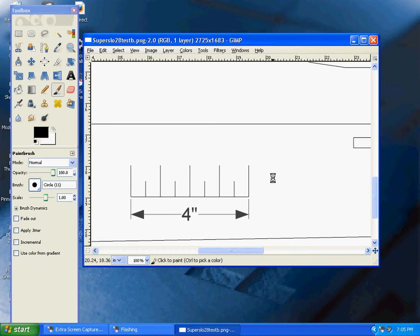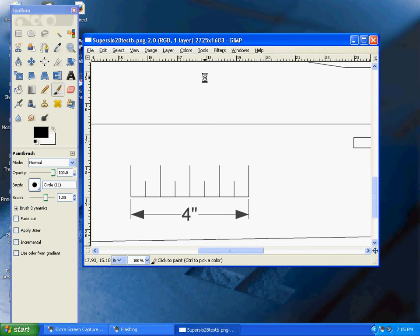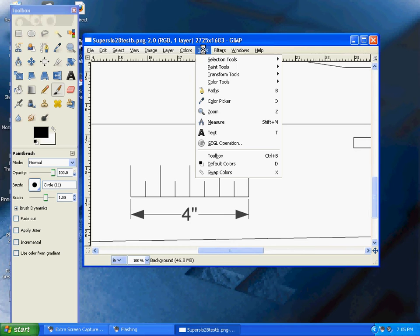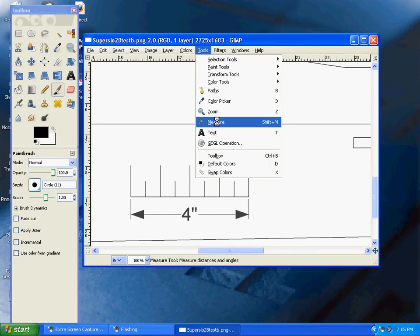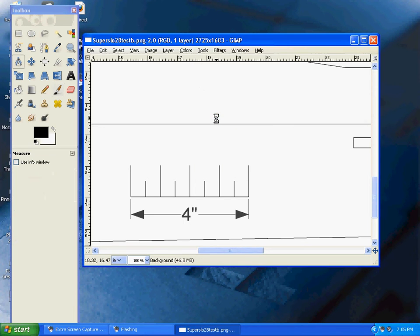To verify the size, click on Tools and select Measure. Once you've clicked on the measuring tool, it gives you a device to measure lines and distances.